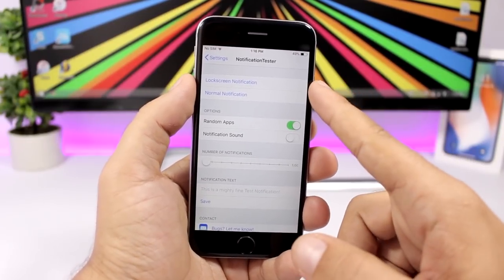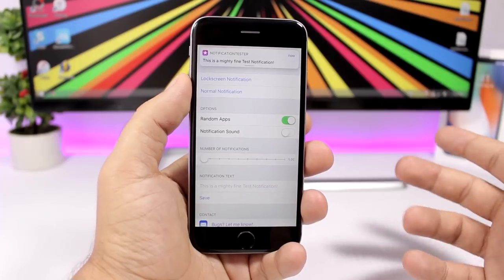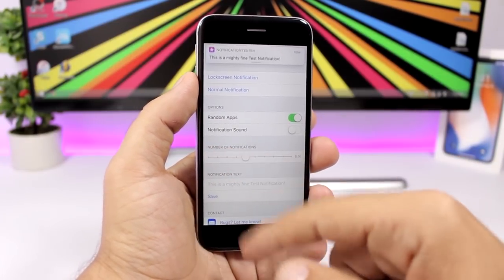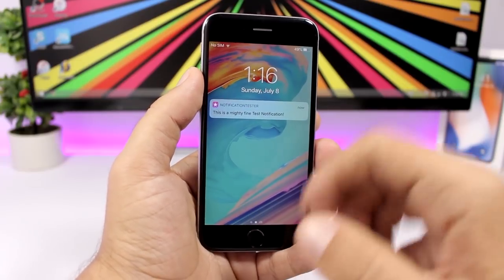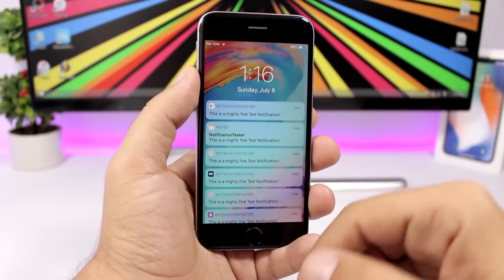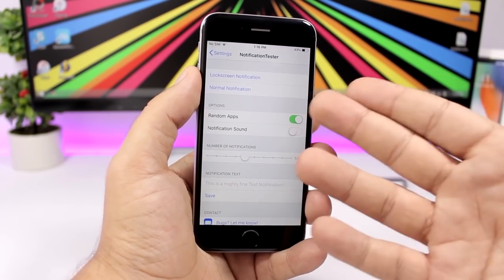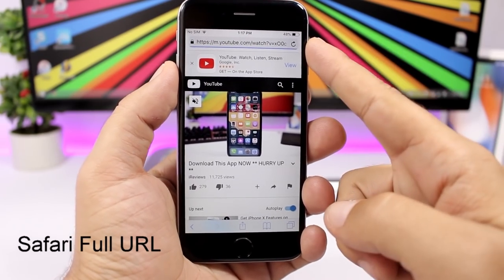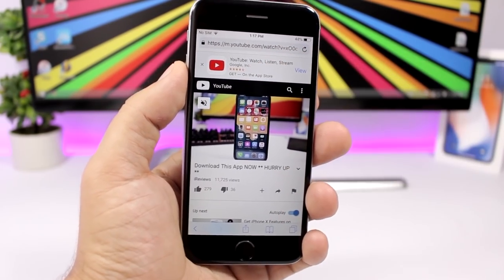Notification Tester lets you test notifications directly from settings. You have lock screen and normal notification options, and you can set how many notifications to send. Tapping lock screen notifications will send a batch of test notifications to the lock screen.